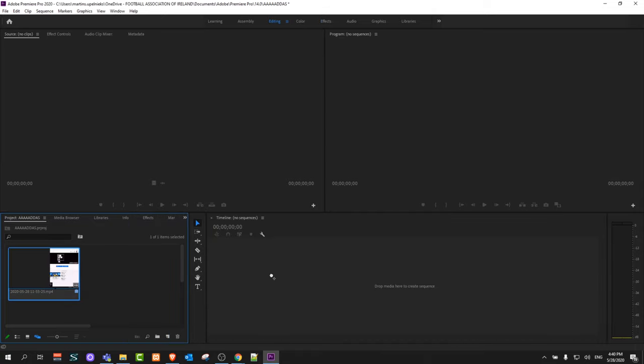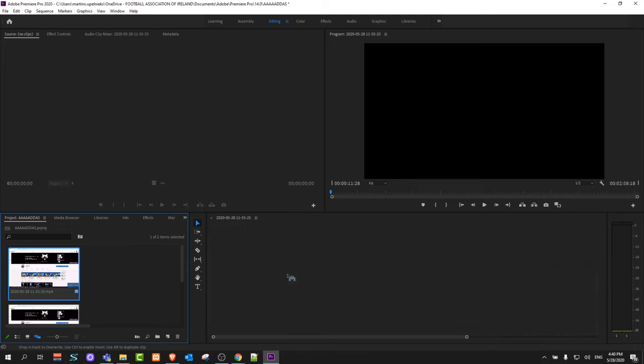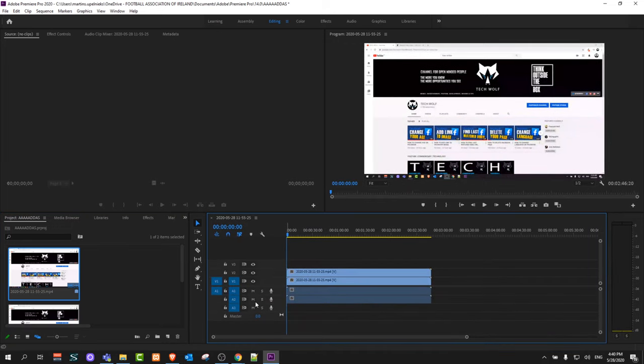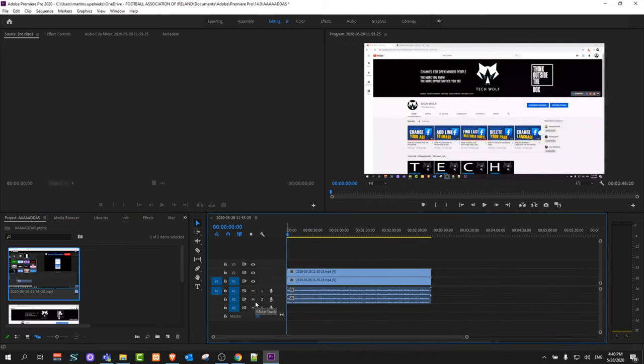And now you will be able to drag your video onto this timeline and continue working.